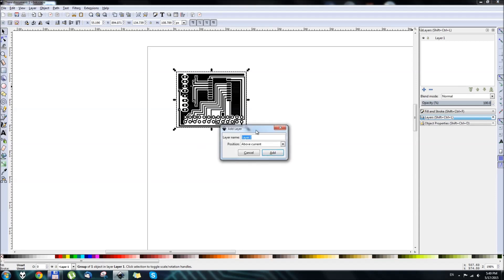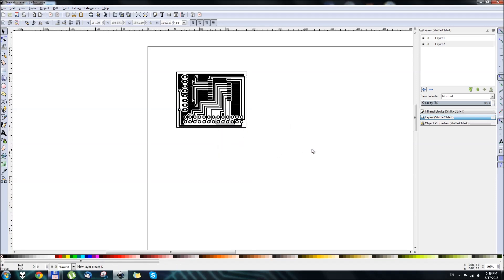It doesn't matter how you name it. Position Below Current, and hit Add. This will create an additional layer right below the default layer number one.